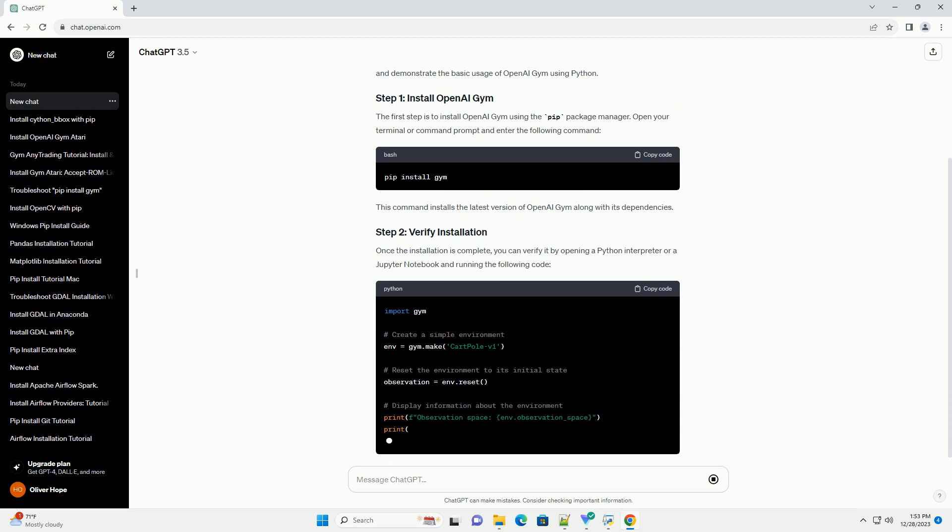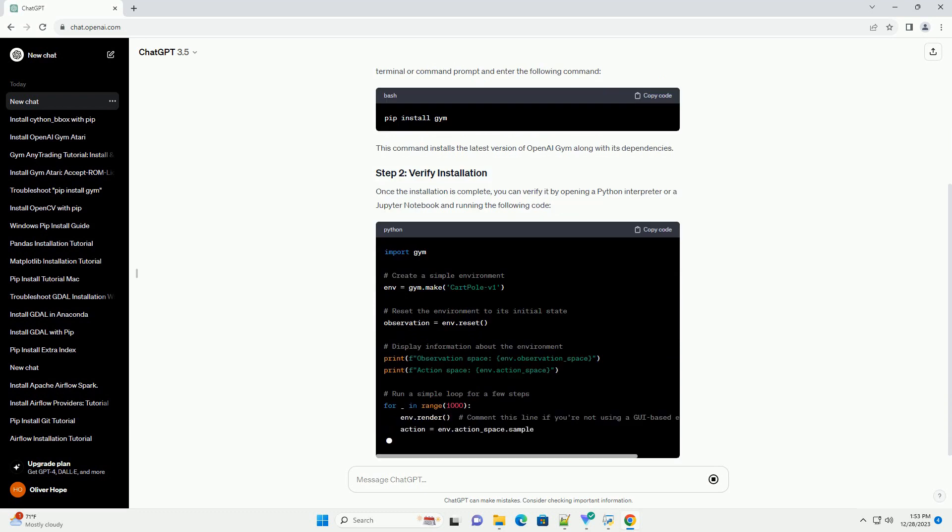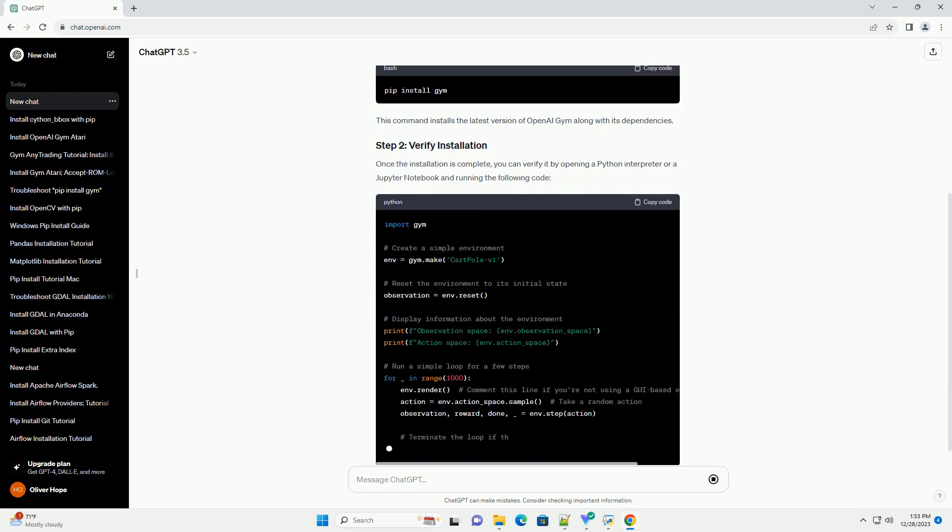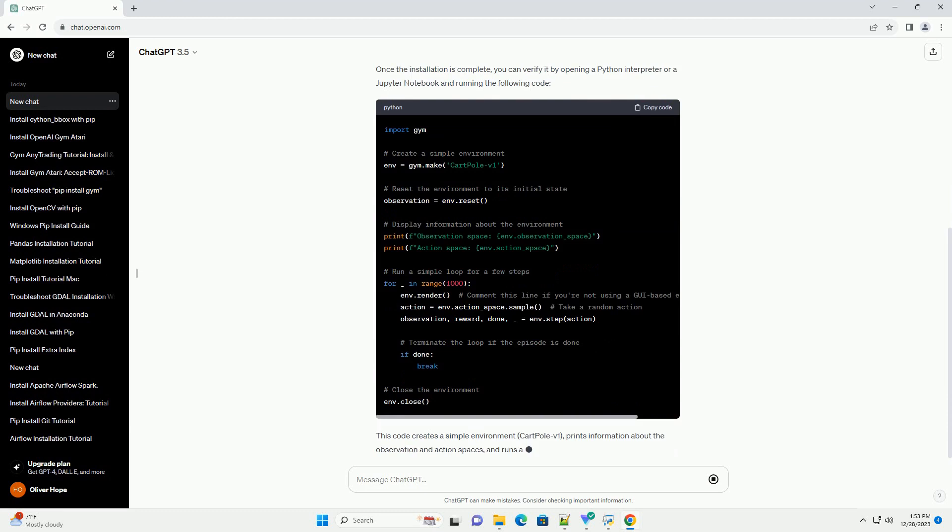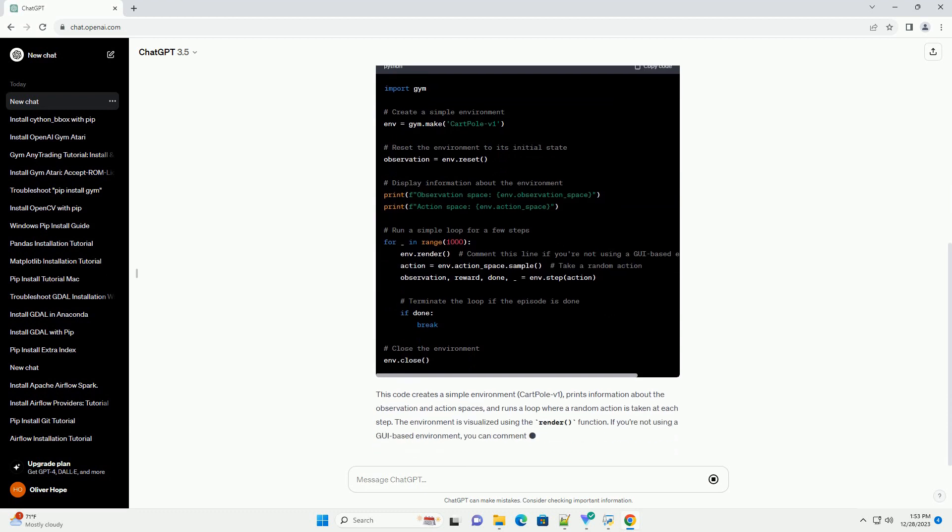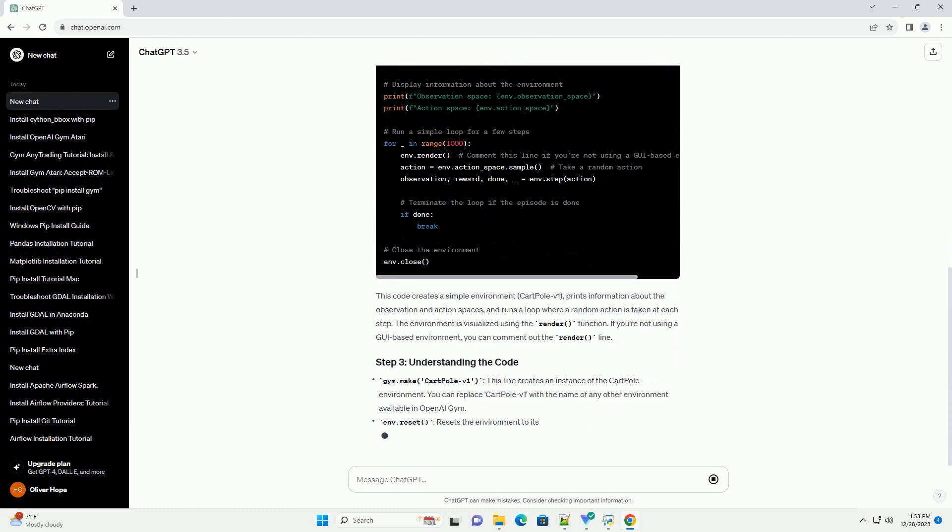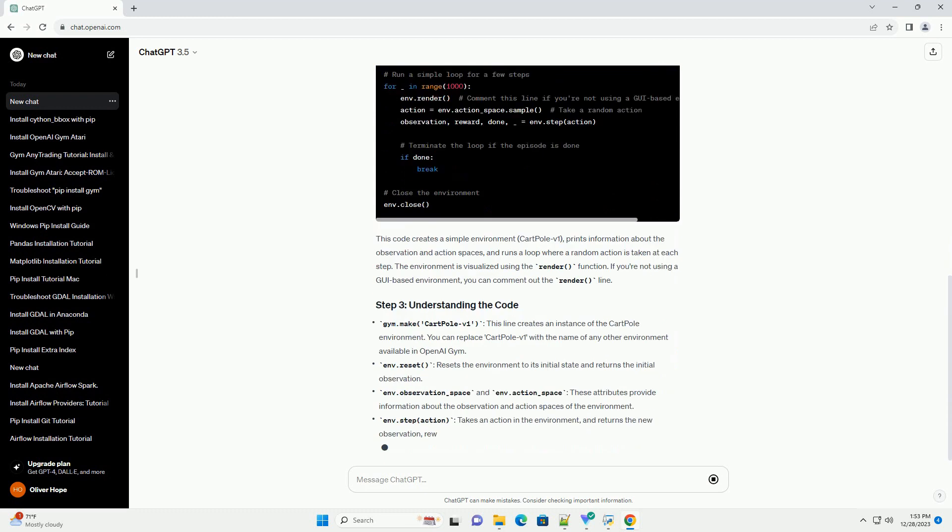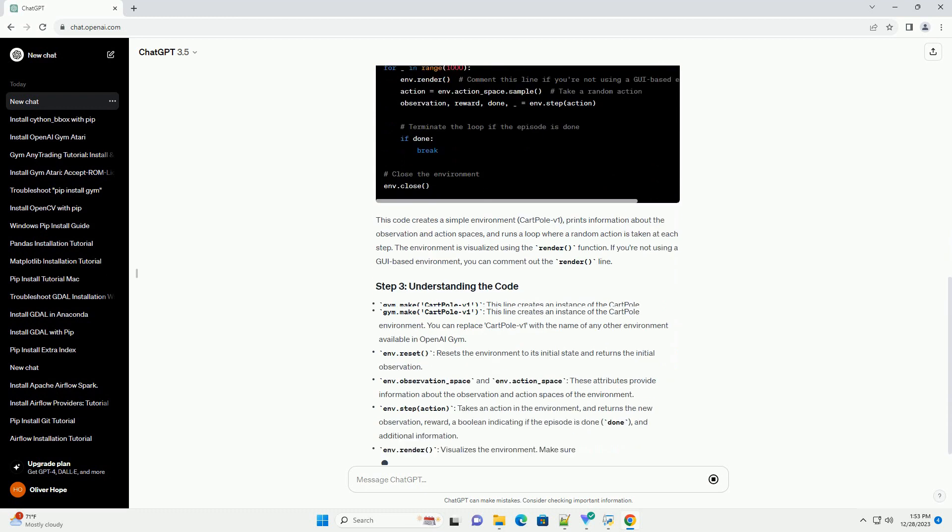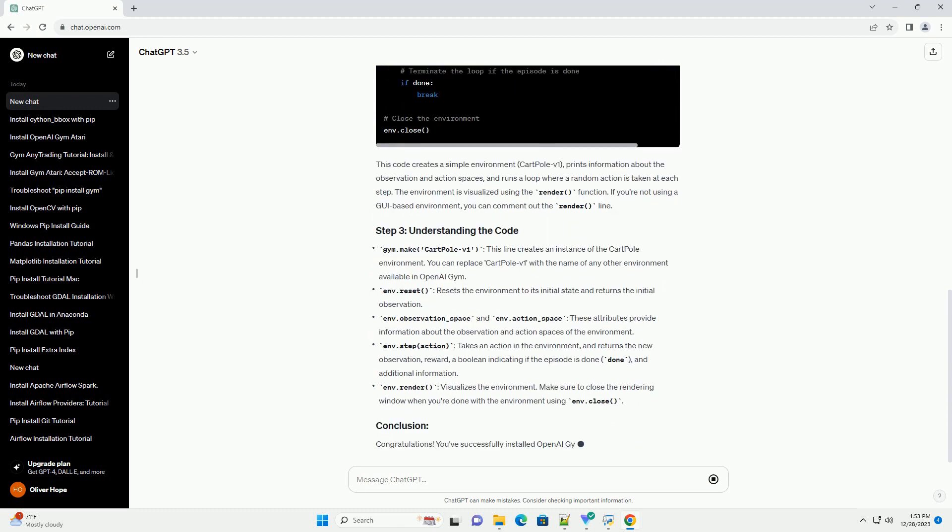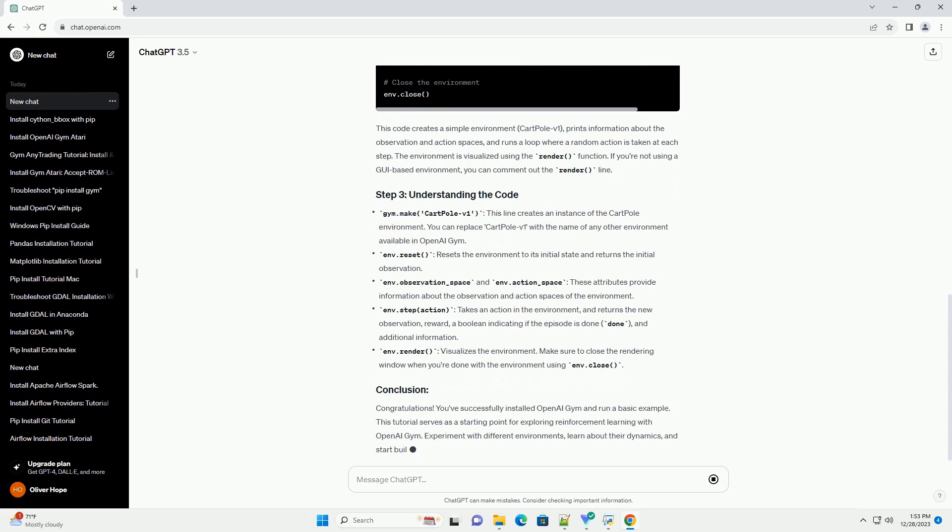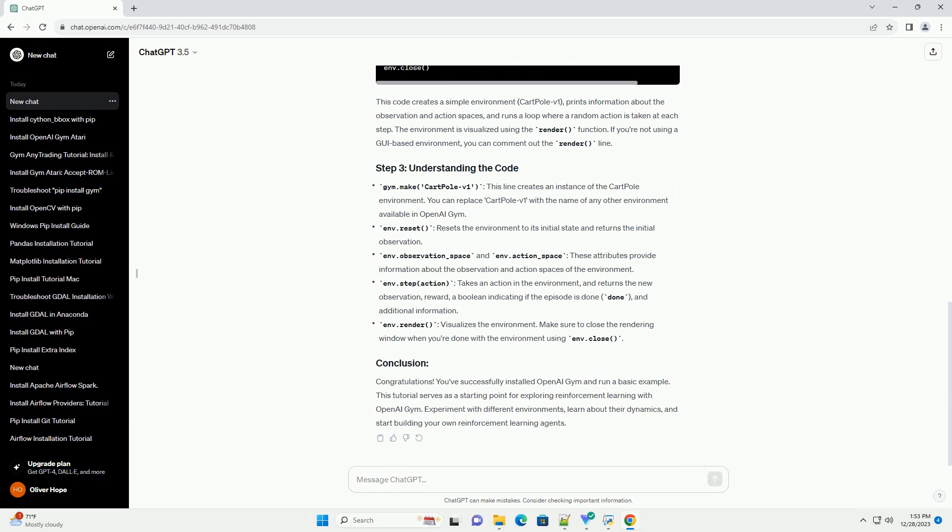Introduction. OpenAI Gym is a toolkit for developing and comparing reinforcement learning algorithms. It provides a wide variety of environments, ranging from simple games to complex robotic simulations, making it an excellent resource for anyone interested in reinforcement learning. In this tutorial, we'll guide you through the installation process and demonstrate the basic usage of OpenAI Gym using Python.